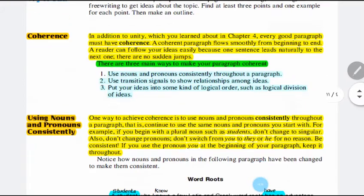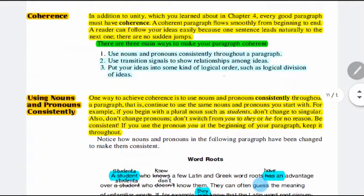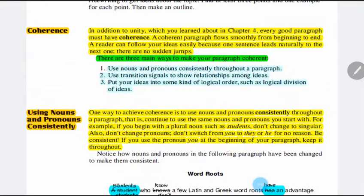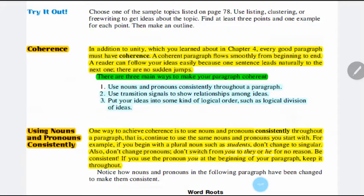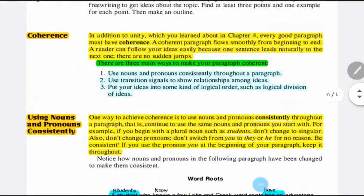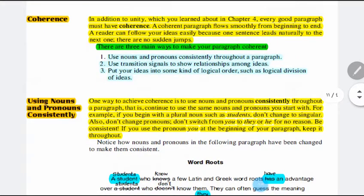Another important point in this lecture is coherence. We have talked about unity, which means to discuss one idea. Every good paragraph must have coherence. A coherent paragraph flows smoothly from beginning to end. A reader can follow your ideas easily because one sentence leads naturally to the next one — there are no sudden jumps. There are three main ways to make your paragraph coherent: use nouns and pronouns consistently, use transition signals, and put your ideas into some kind of logical order.